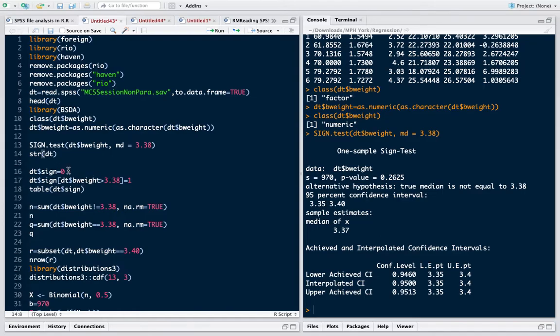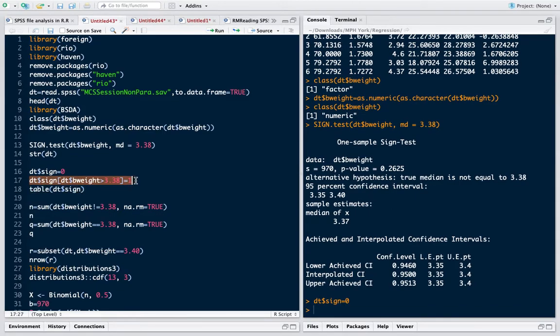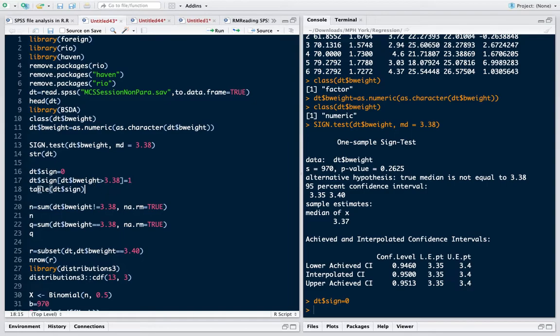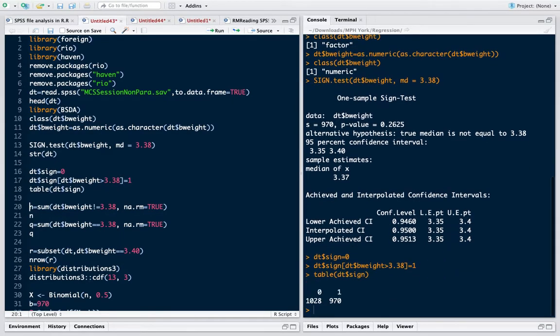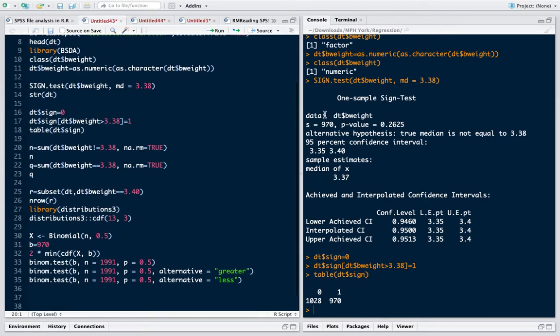We want to check how many are greater than 3.38, that means a positive deviation. This code shows that there are 970 observations for which the difference is positive. So that is where 970 is coming from.